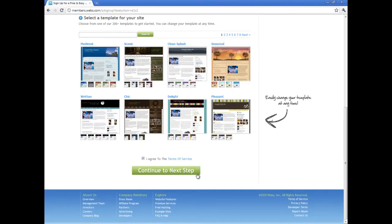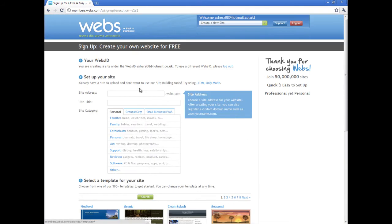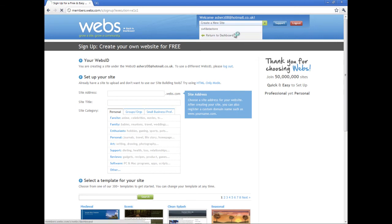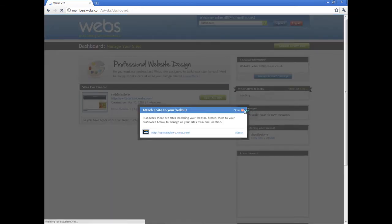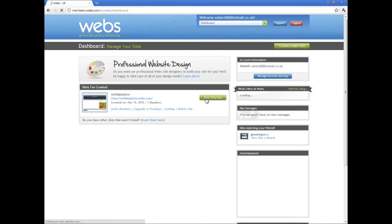And then just click continue to next step and then you should be finished. Simply go to, once you've created your site, you end up with something like this and it says edit this site.